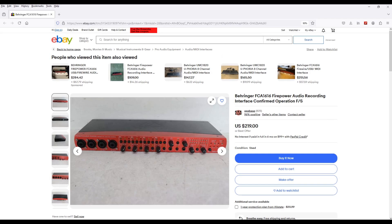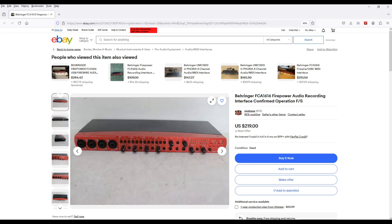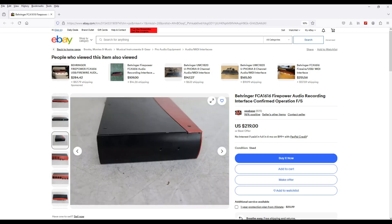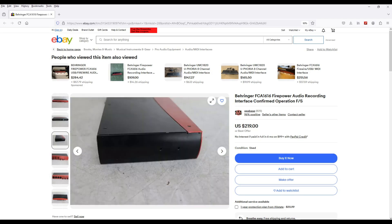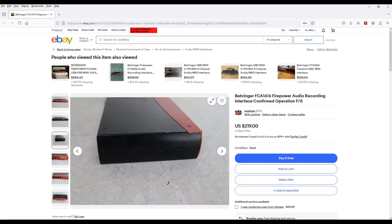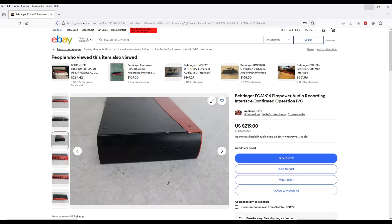You know how Behringer always promotes their Midas mic preamps, like "we also installed Midas mic preamps." They bought the company because they're known for making great vintage sound, and yeah, they did put it in this audio interface and it does sound good.